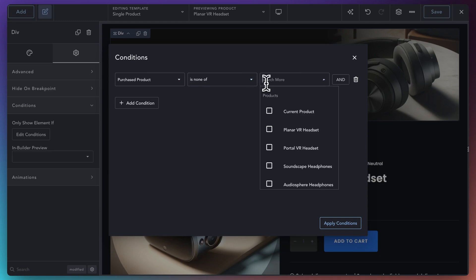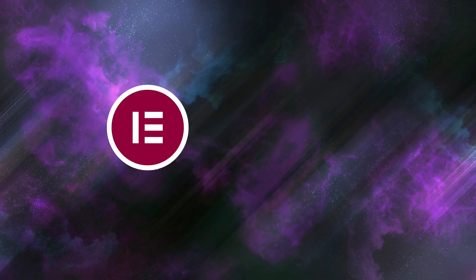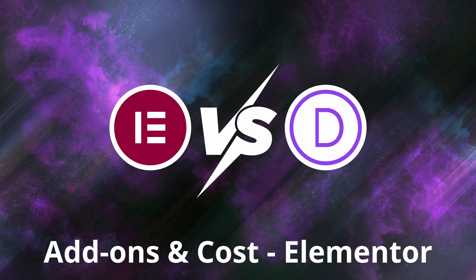So let's take a look at not only the cost of Elementor versus Divi on their own, but also what it's going to cost to add the features they're missing out of the box. If we use the lowest prices in each range, you're looking at a yearly cost of at least $900 to use Elementor and get all of these key features. If you have multiple sites, the price climbs even more.